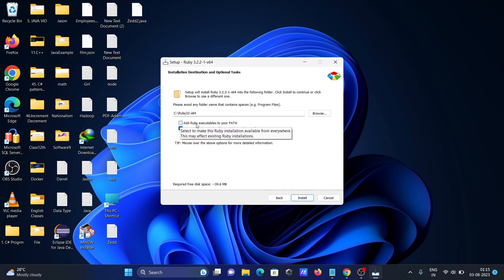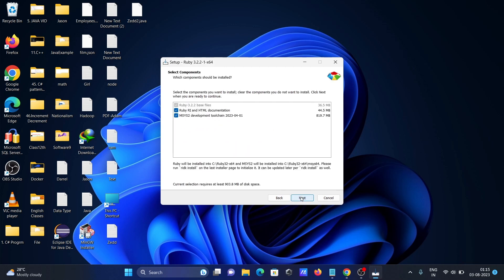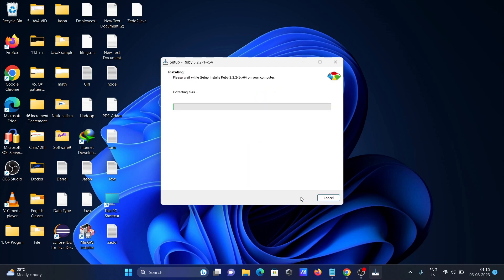Let's click Install, then Next. It's now installing Ruby on your Windows operating system.